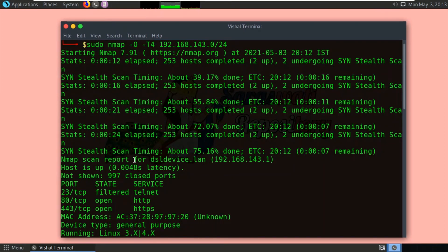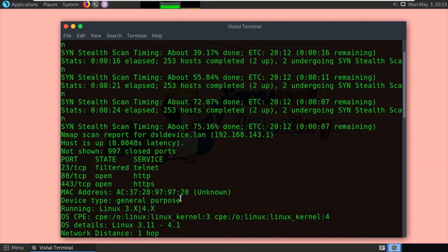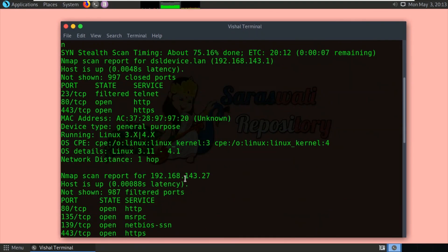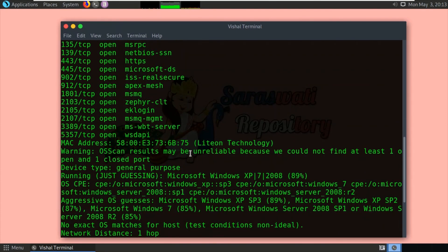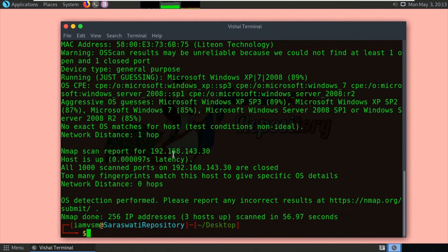The scan result shows 192.168.143.1, which is the gateway. Port 80 and 443 are open and it is using Linux because it is a router. 192.168.143.27, which we already scanned, is Microsoft Windows. Our own machine, by default using Parrot Linux or Kali Linux, blocks all kinds of probes and fingerprinting, so it has not detected any operating system for itself. This is how you can detect the operating system of a target machine or network using Nmap. I hope this was informative for you — thank you for watching.